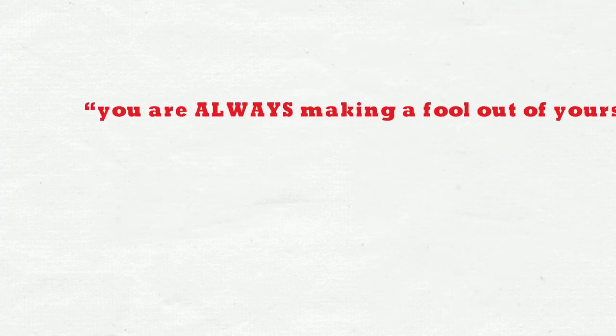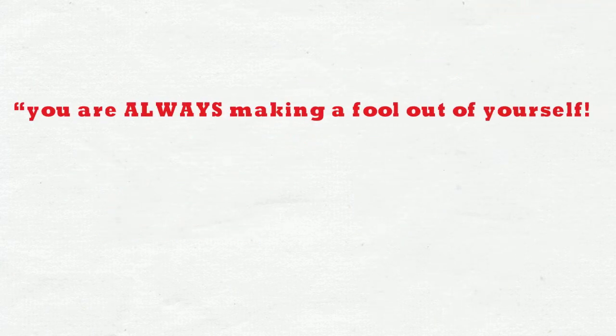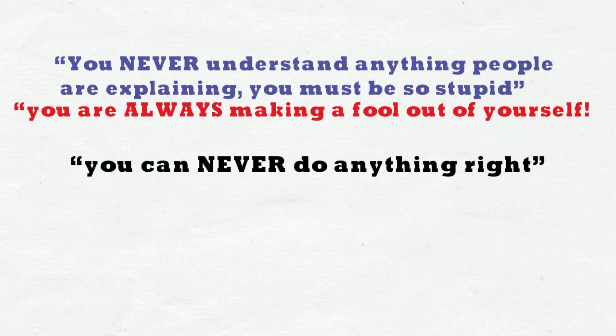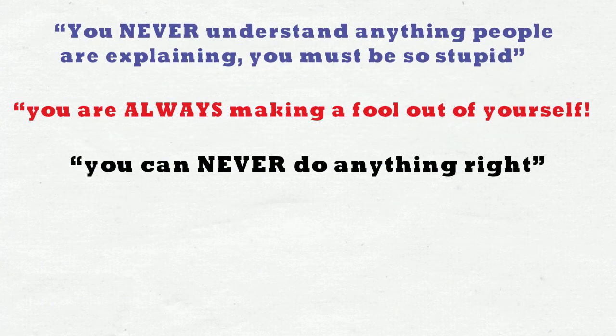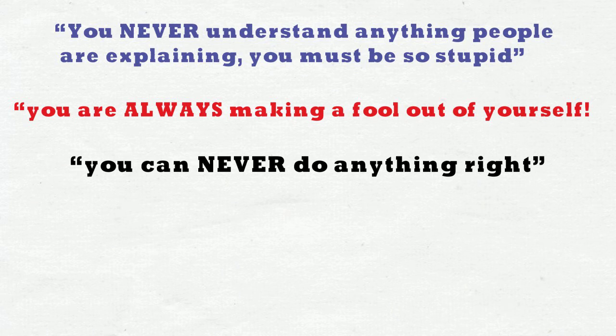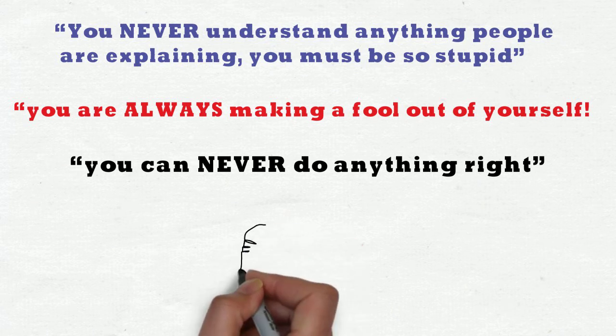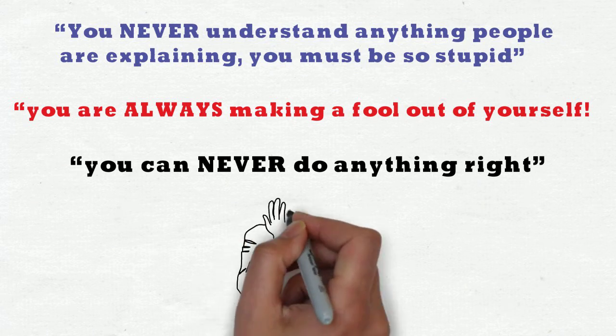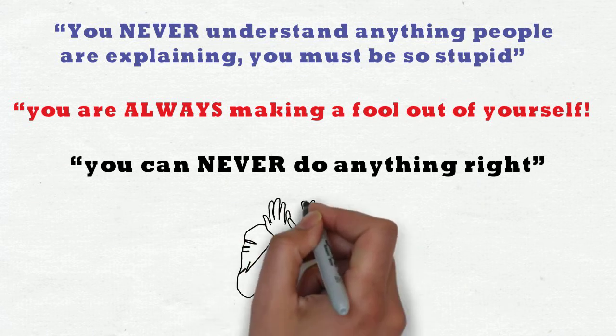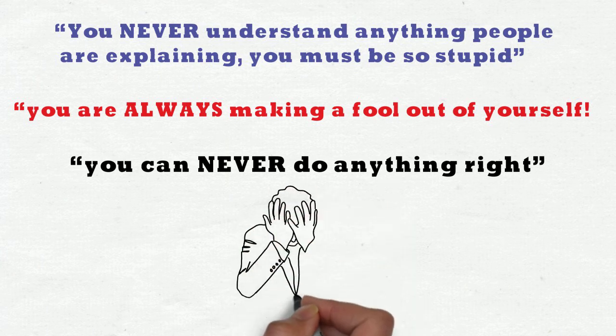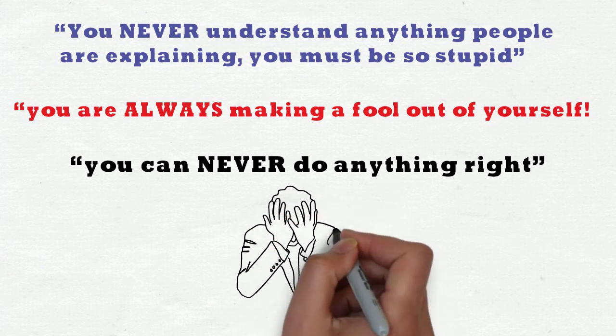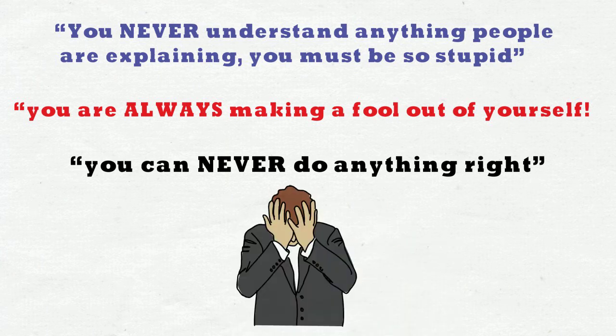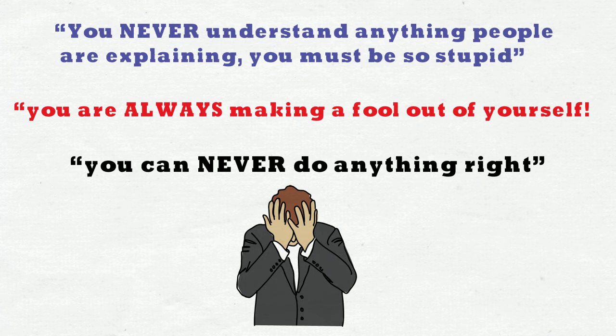For example: you are always making a fool out of yourself, you can never do anything right, you never understand anything people are explaining, you must be so stupid, and so on. Nice, huh? Not really. The voice in our heads is a real asshole. Well, here is what you should do about it.